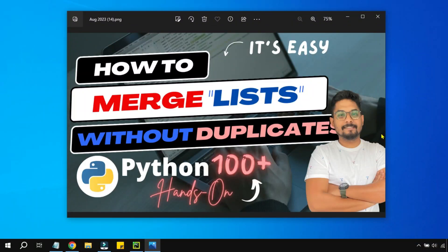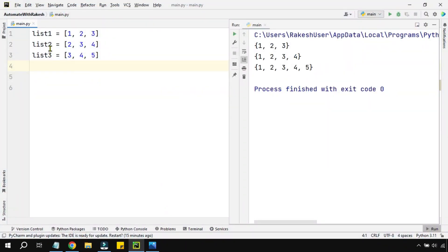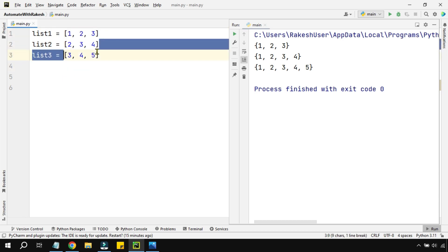Hey guys, in this video we are going to learn how to merge lists without duplicate values. To do this, I have three lists which contain: one two three, two three four, and three four five.